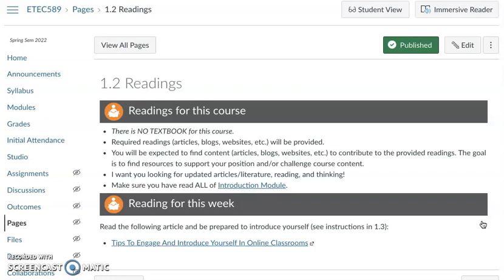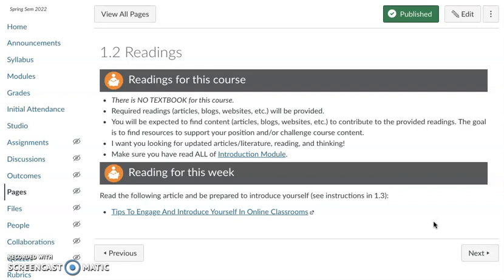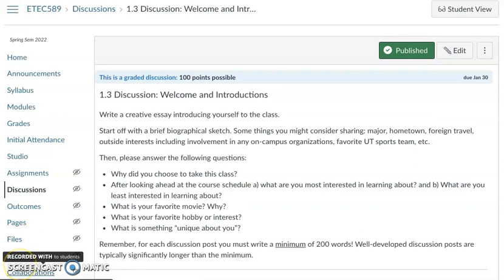I want you to be looking for updated articles and content. It doesn't have to necessarily be a peer-reviewed article in a journal — it could be an interesting read on a website or a blog — anything that will add to what we're already looking at that week. This week there's a short article for you to read that provides tips on engaging and introducing yourself in the online environment. After you've read that article, you're ready to participate in this week's discussion, where you're basically introducing yourself to your classmates as well as to me.